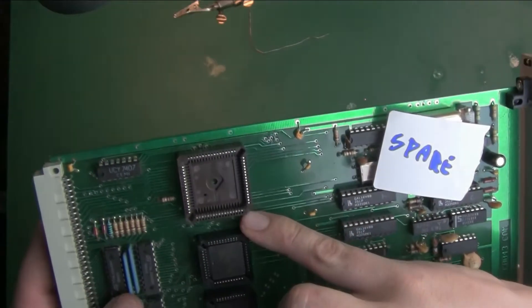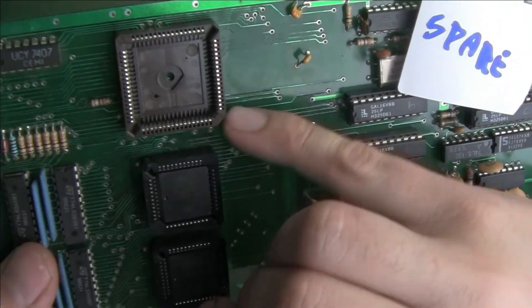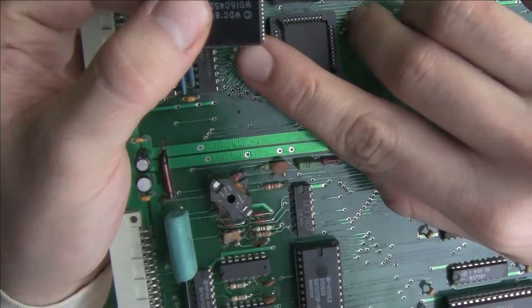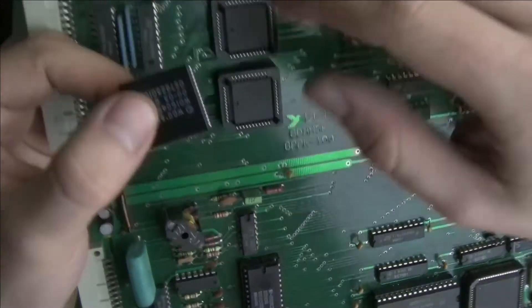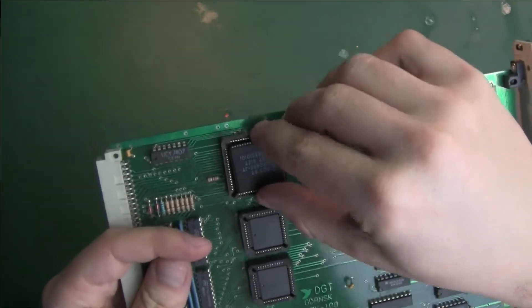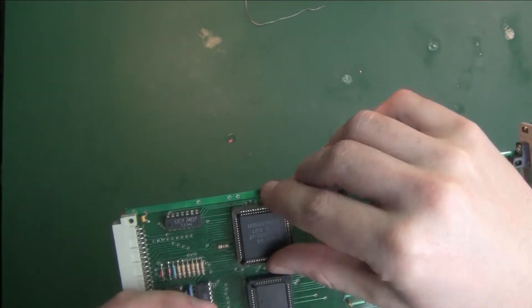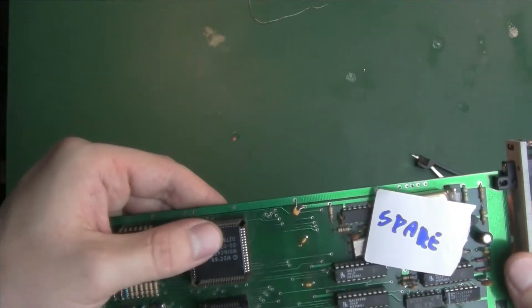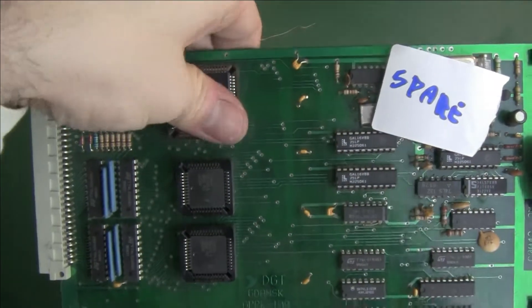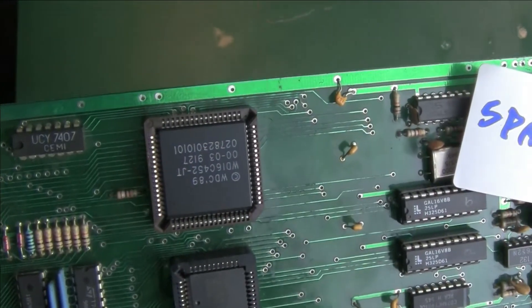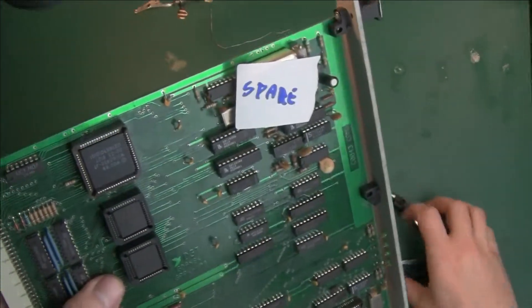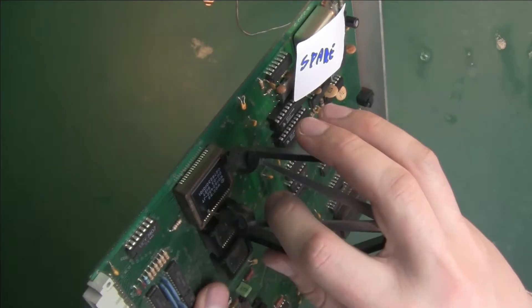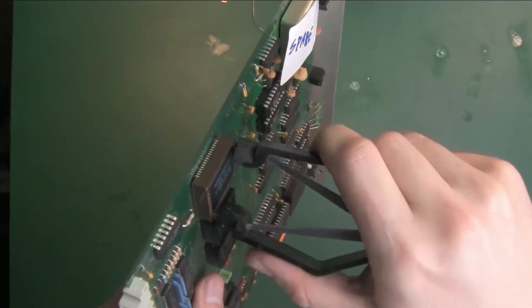So how to put the IC back: you have to locate this notch over here, and on the IC you also have one of the corners cut. You locate it like that and just snap it back.